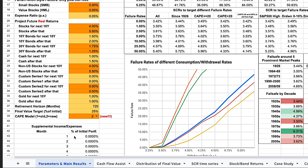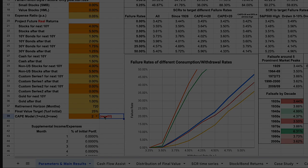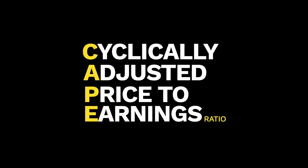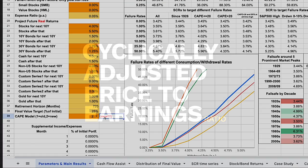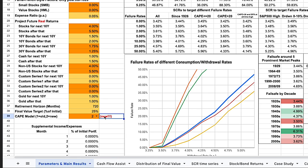The first new thing we need to consider is the CAPE model selection in cell B39. As we covered in part one, CAPE stands for Cyclically Adjusted Price to Earnings Ratio. Be sure to see that video for more details on the topic. In short, CAPE is one of the commonly used metrics to evaluate whether the market is overvalued, undervalued, or fairly valued.